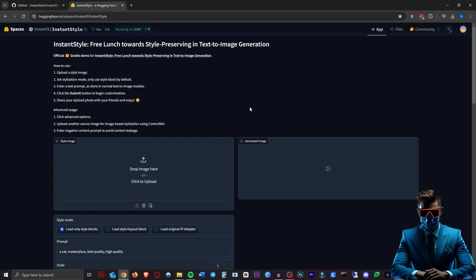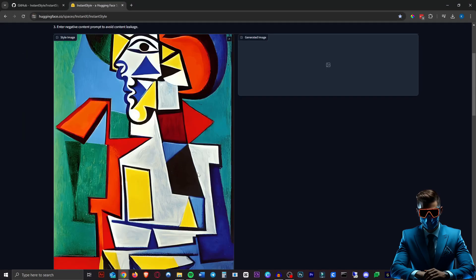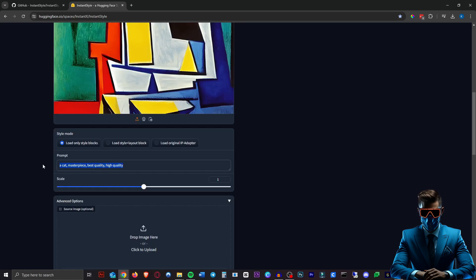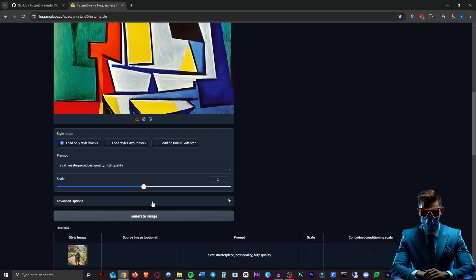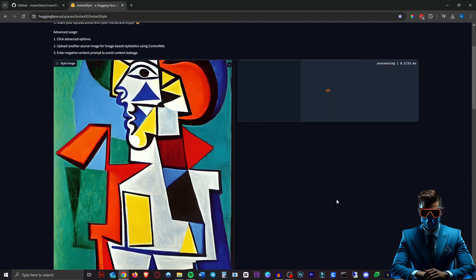I'm on the Hugging Face space so let's start off with something a little bit hard for it maybe. Here we have a Picasso so this will be our style image. Then we can put in our prompt here. Let's just hide this advanced options for now. Let's keep it really simple and just say a llama riding a skateboard. Keep the scale at one. See what it does. Generate image.